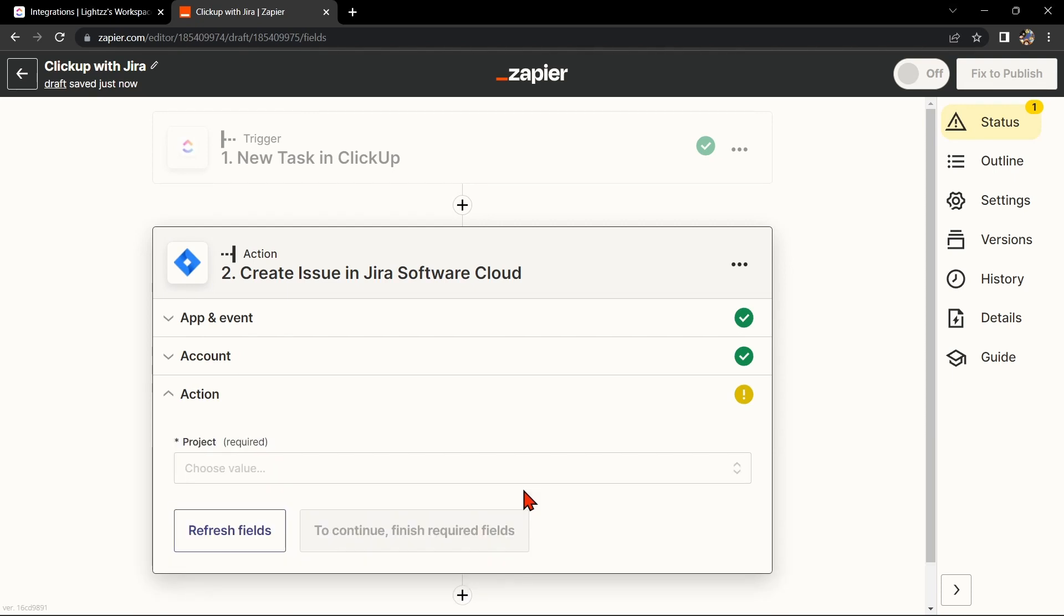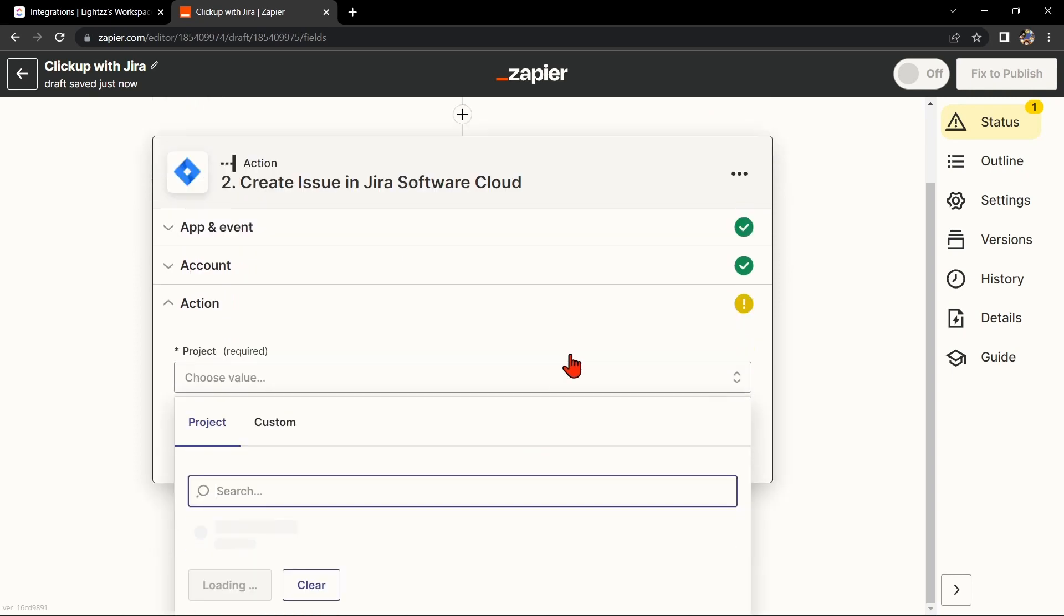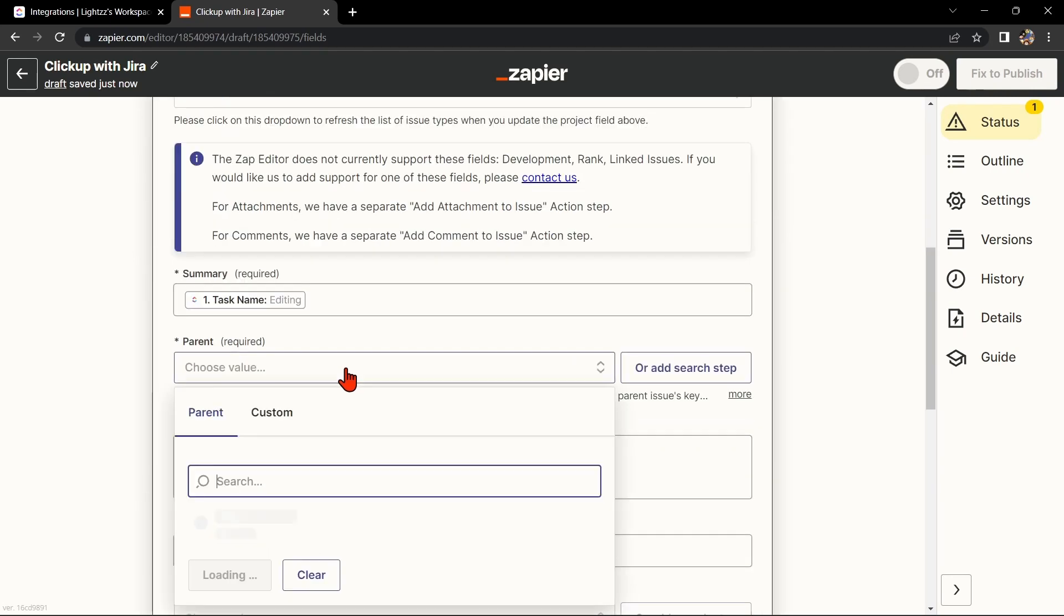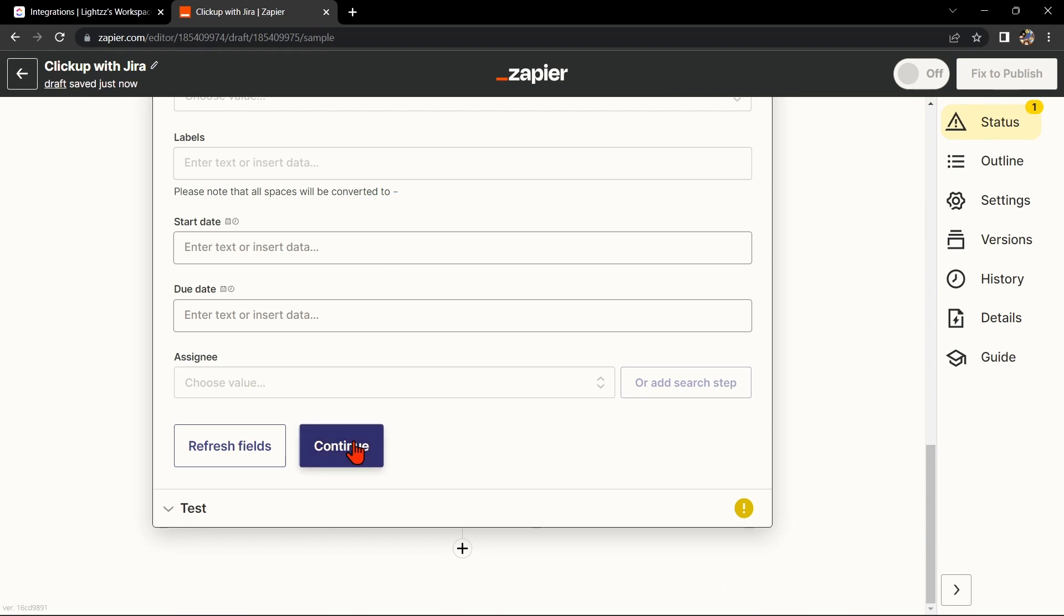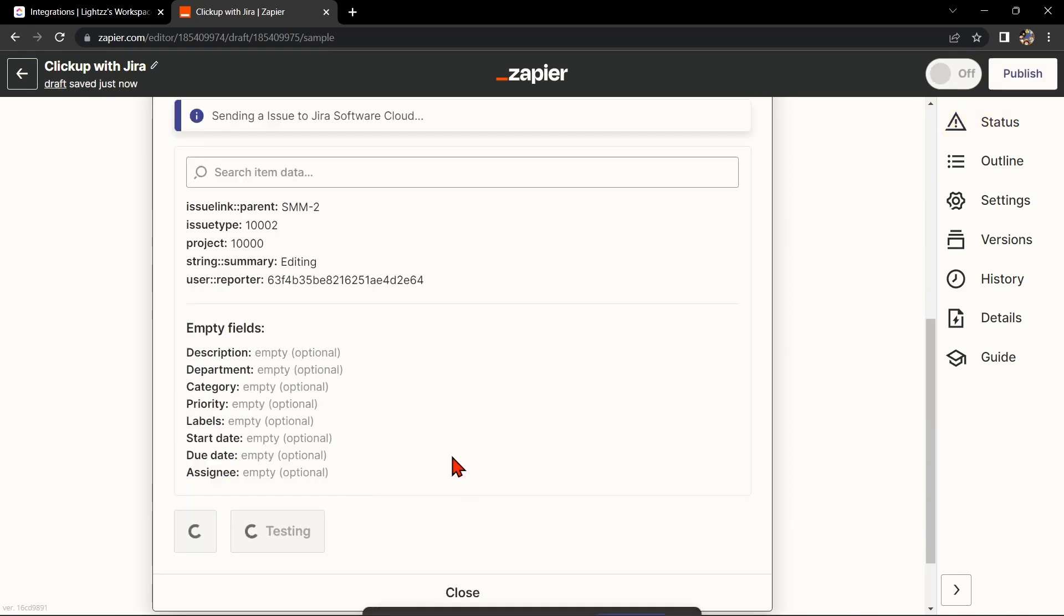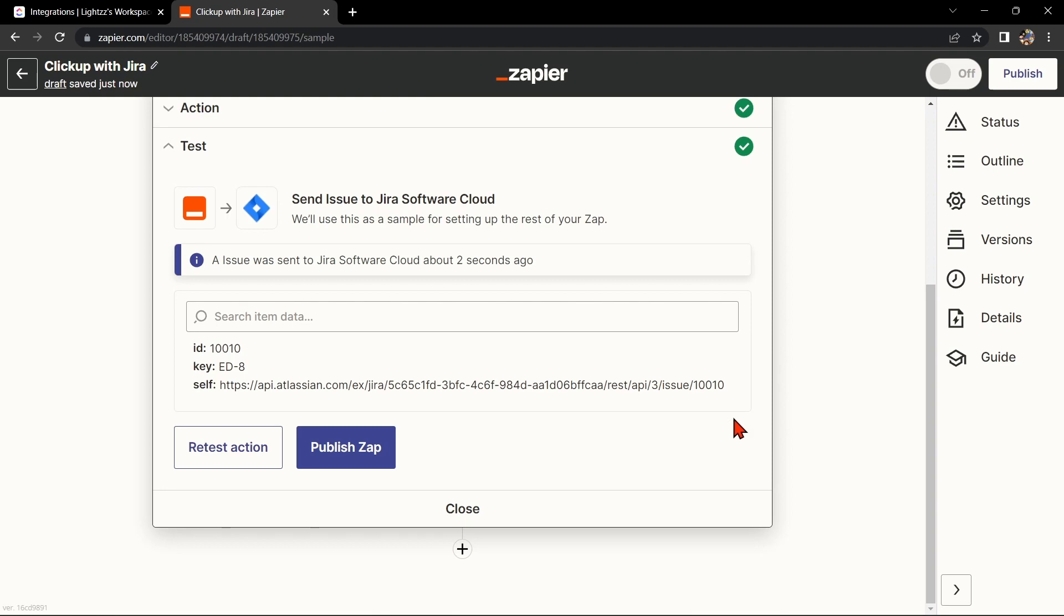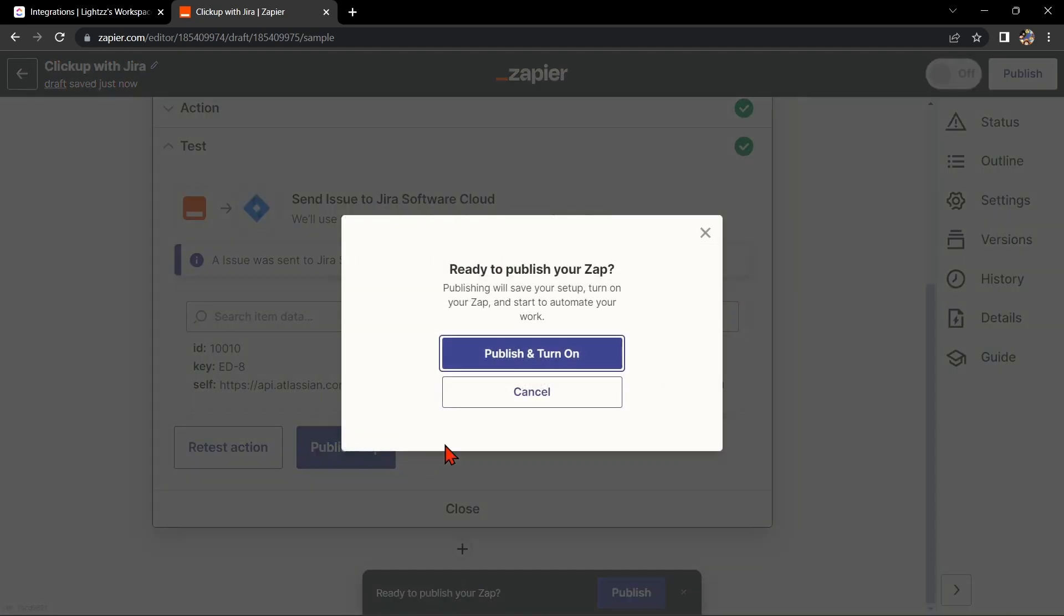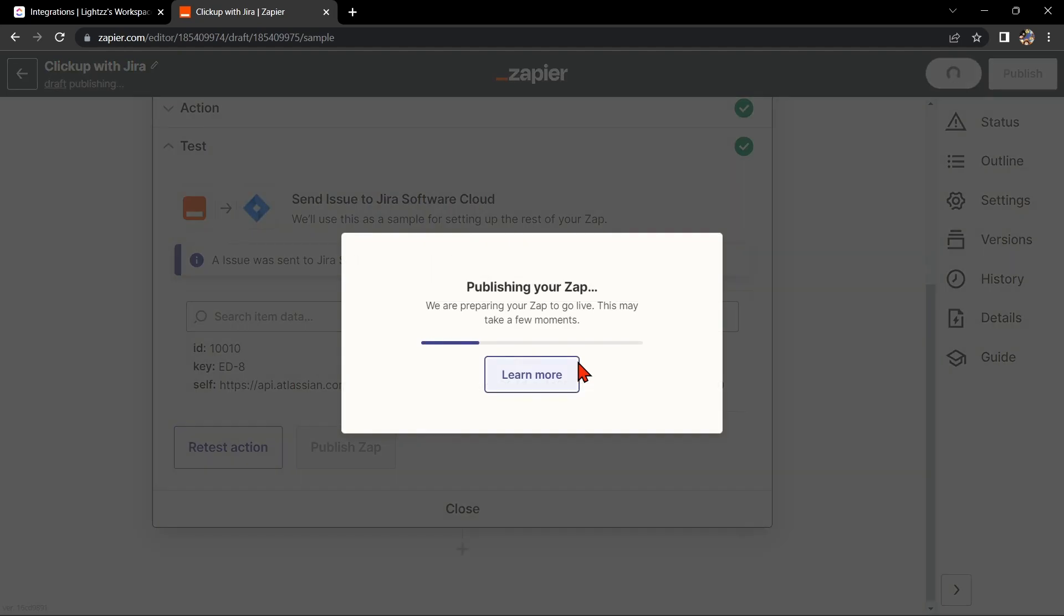Zapier will ask you to set up the action to map the ClickUp data to Jira. Simply click on the fields and select the appropriate data from ClickUp. Once you're done, test the Zap to make sure it's working properly. If it is, you can now publish the Zap and turn it on, then start automating your workflow.